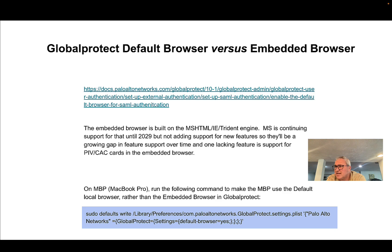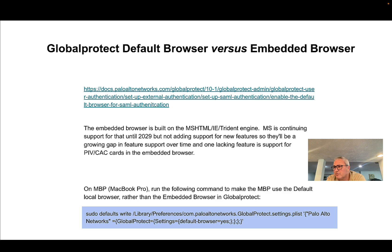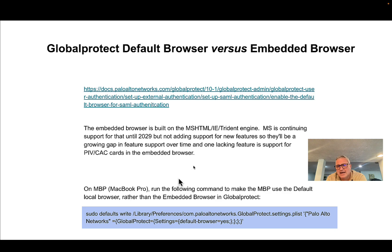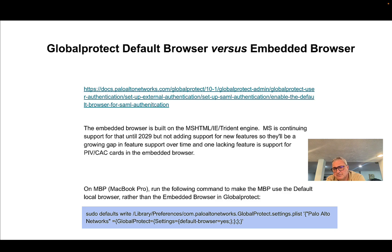Once authenticated, the SAML assertion is passed off over to in this case the service provider which would be the Palo Alto firewall. So you have to use the default browser of your local machine, in this case a MacBook Pro.